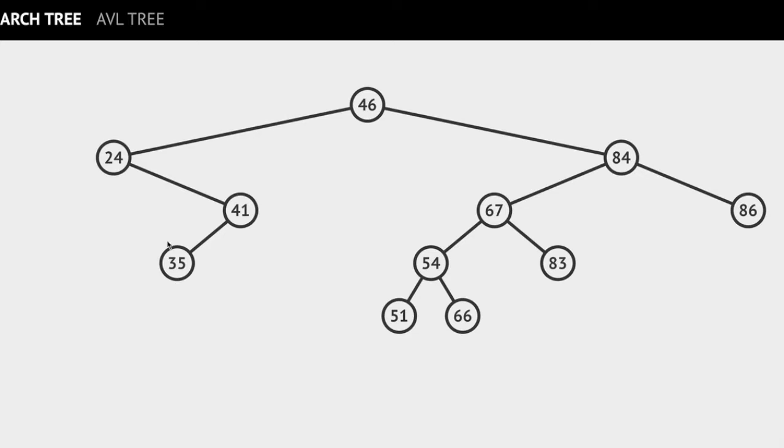Third, in a binary search tree at any node, the key values of the nodes in the left subtree are less than the key value of that node, and the key values of the nodes in the right subtree are greater than the key value of that node.